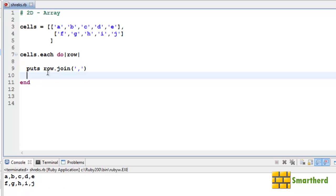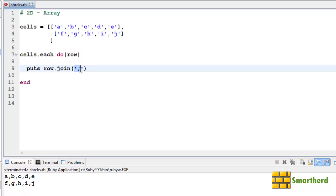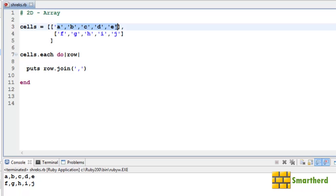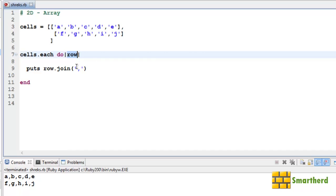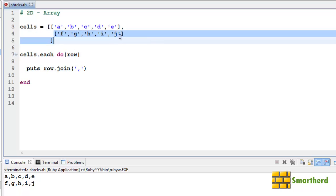See we are again getting the output like this. Why? Just because when this row is zero, then row.join - within the bracket we are having the single quote and within the single quote we have a comma. So this function is joining all the elements of row zero and printing it by joining with a comma.